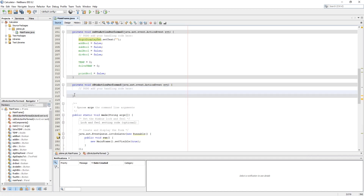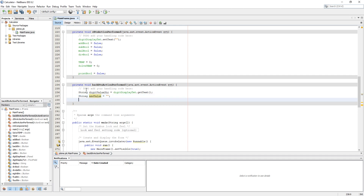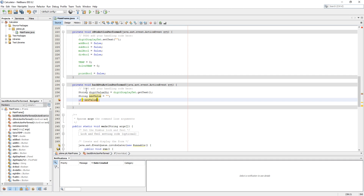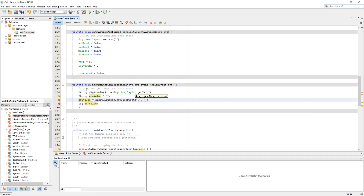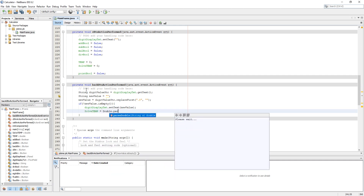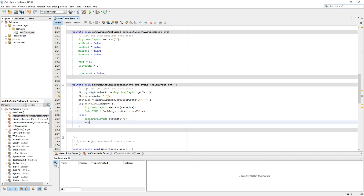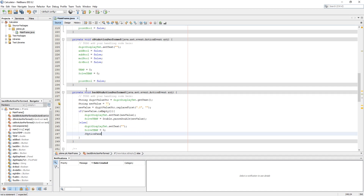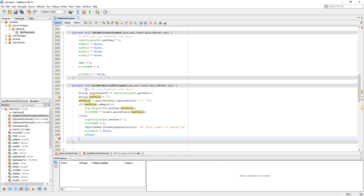Copy this code, add action to the C button and paste this code in C button's listener. Add action to the Back button. Create a string as 'digit_value' and get the digit display text value inside it. Create an 'mpd' string as new value. Clear it using digit_value.replaceFirst(), setting dot and dollar sign as the first parameter and leaving the second parameter empty. Use an if condition to check if new value is not empty — set digit display with new value and store that new value into solve_temp by parsing string to double. In the else part, set digit display to empty, set solve_temp to zero, and use OptionPane to show a message that no more digits remain to remove. Set point_bool to false and use return to be safe from a software crash.